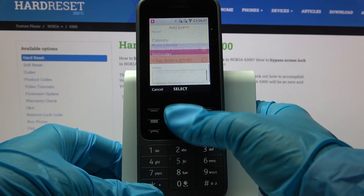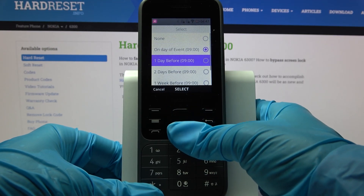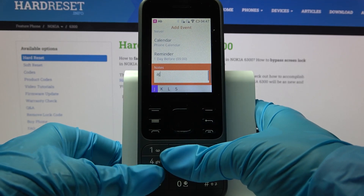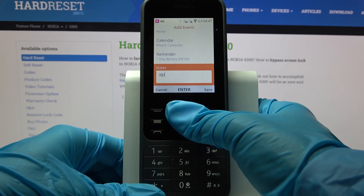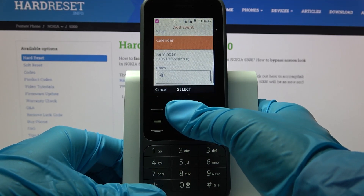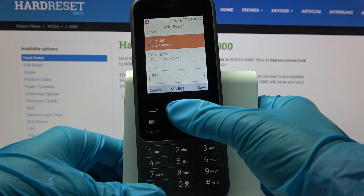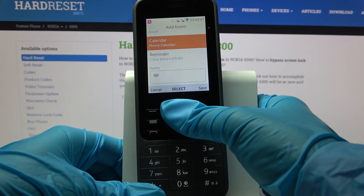You can also set up notifications minutes, hours, or weeks before, take notes, and even pick if you want your event to repeat.